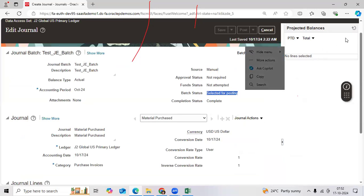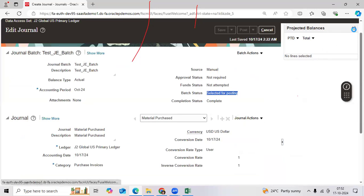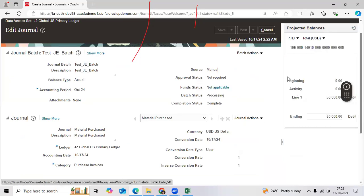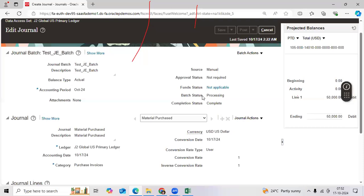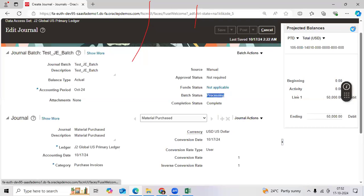Then refresh. The process is still processing.